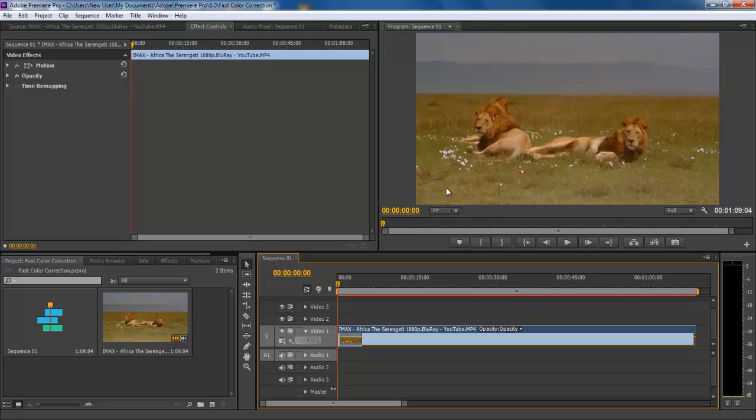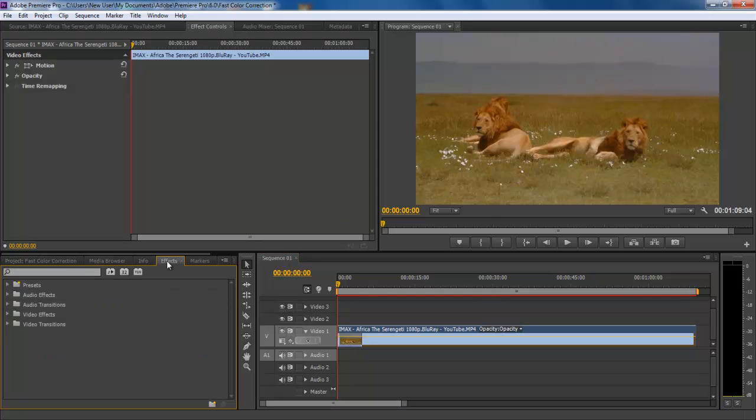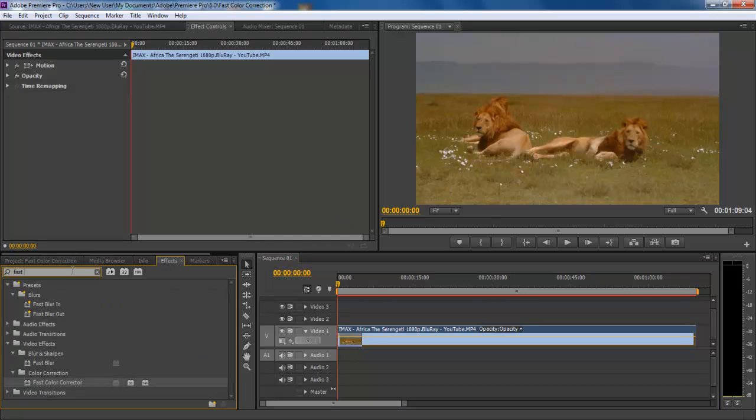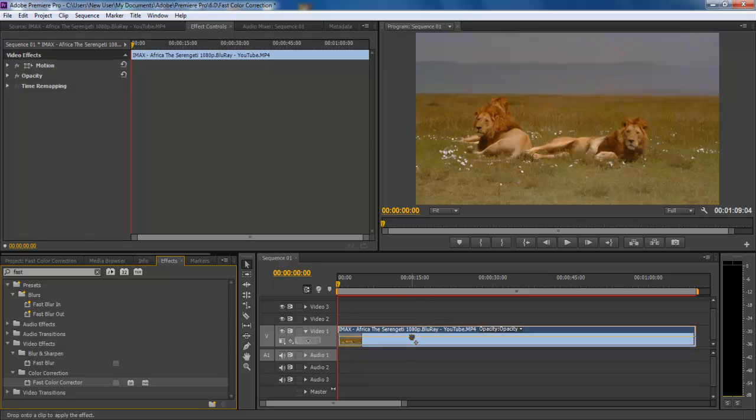For this tutorial we will be working on wildlife footage. Move to the effect panel and type fast in the search field. You will be prompted with the fast color corrector video effect within the color correction bin. Just drag and drop the effect onto the video layer.